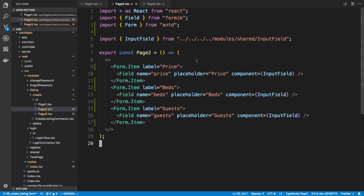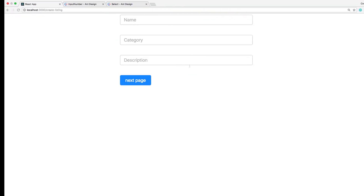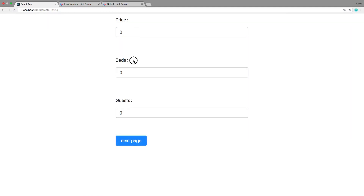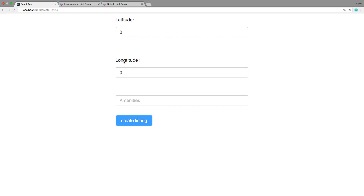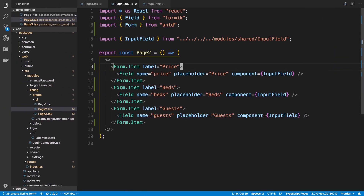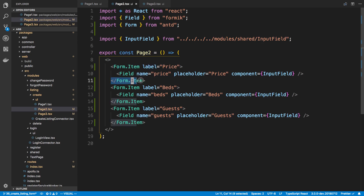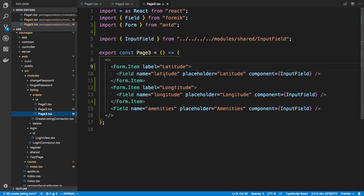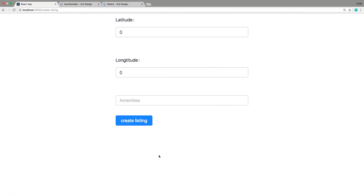I made a few small changes from yesterday. The first was adding labels — price, beds, guess, longitude, and latitude. I imported Form from AntDesign and wrapped each input in a Form.Item with a label. I did the same on page three for latitude and longitude.